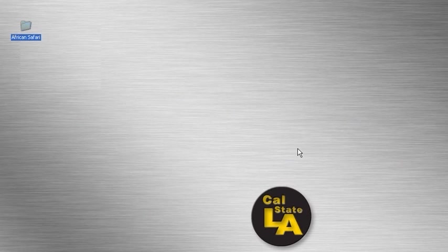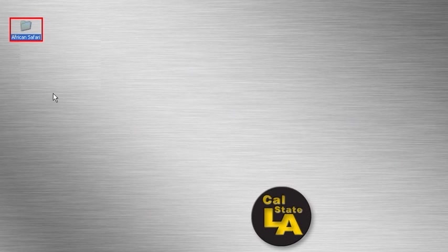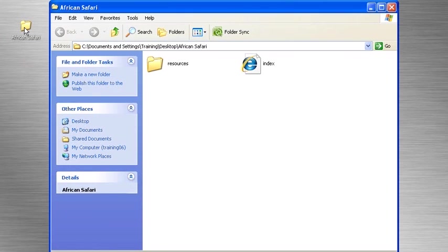Now to see your file, go to your desktop and there you'll find a folder called African Safari. Go ahead and double click on it to see its contents.